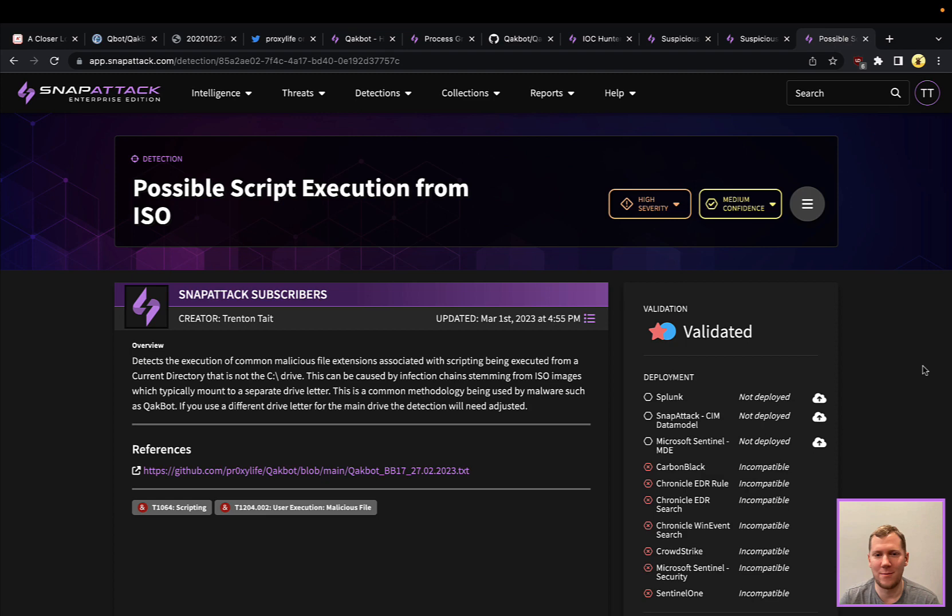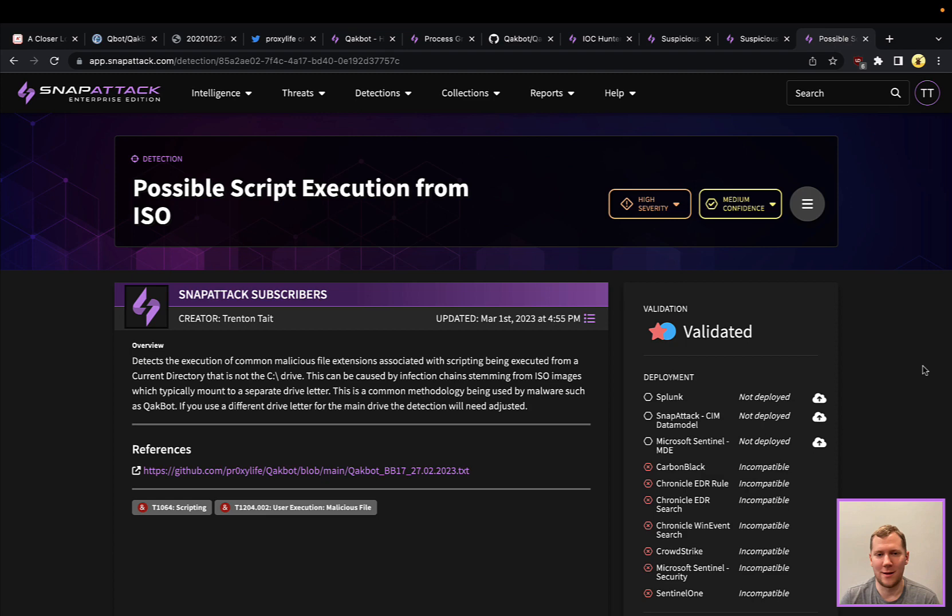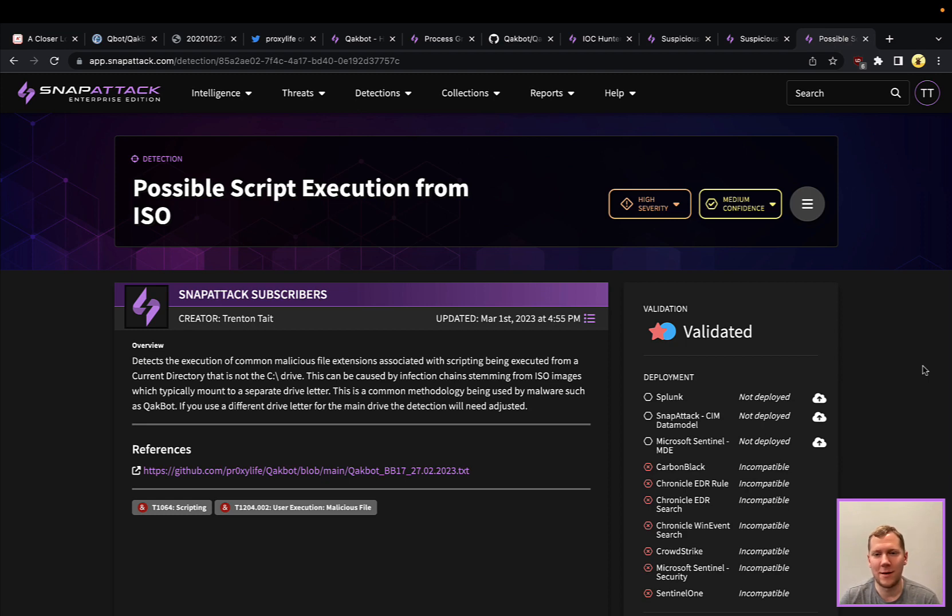Those are just a couple of ways that you can detect this activity. Because QuackBot changes up their techniques so often, you've got to have some more generic behavioral detections that can move higher up on that pyramid of pain, detect those activities, because their IOCs are going to burn and they even rotate through a lot of their techniques. So having some good coverage across that is going to be very important. That's our snapshot for this week. Feel free to comment below the video, like subscribe, and we'll see you next time.